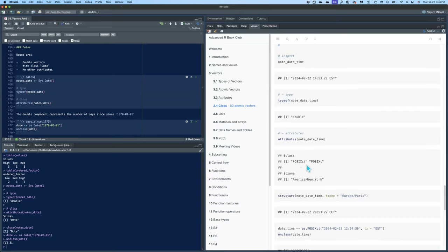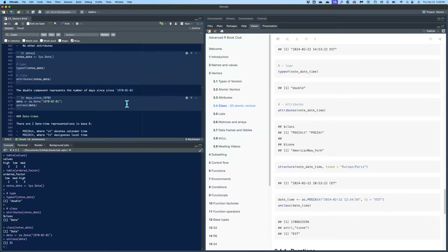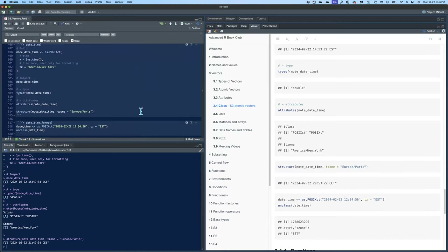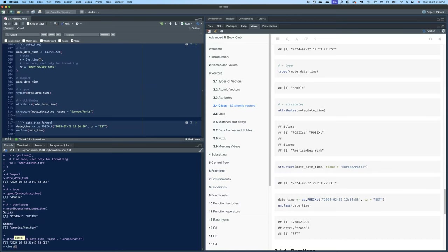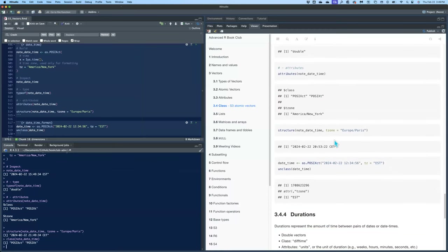The type is double, but you'll see the class is POSIXct and POSIXt — not really sure why there are two in there. When you run attributes() under class you see the same thing. The format for converting a character string to a date-time vector is year-month-day hour:minute:second.